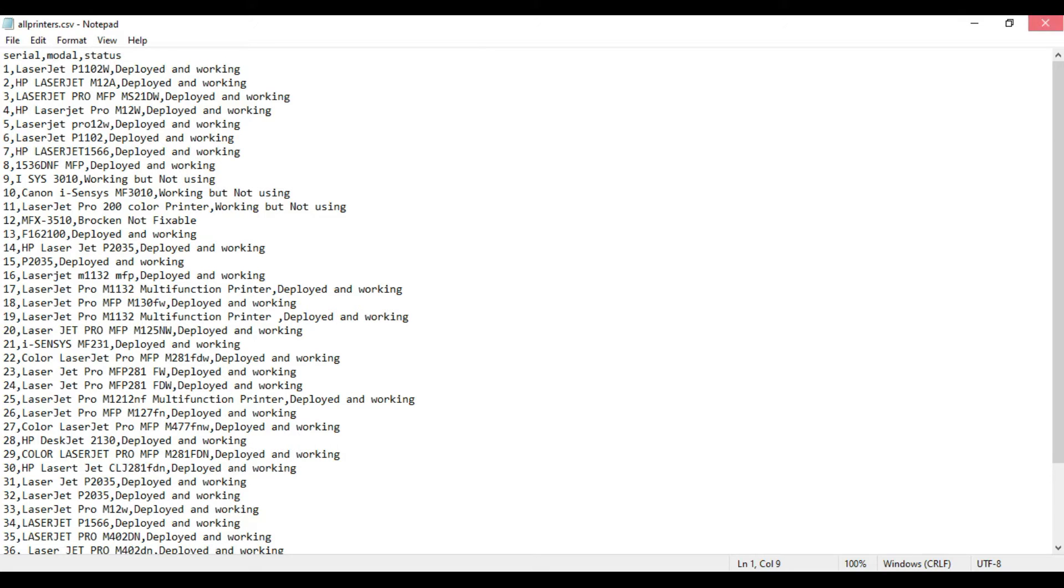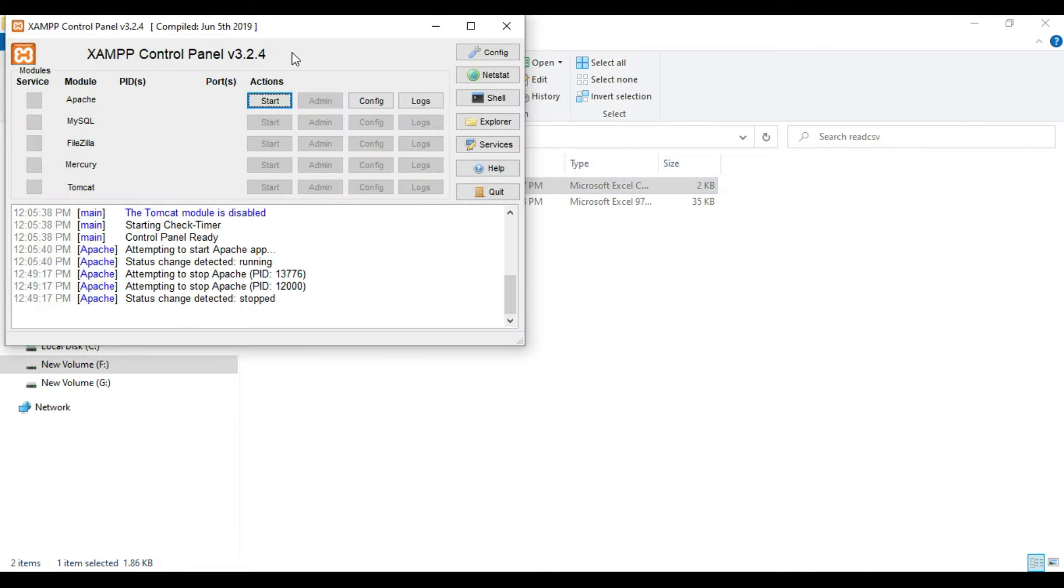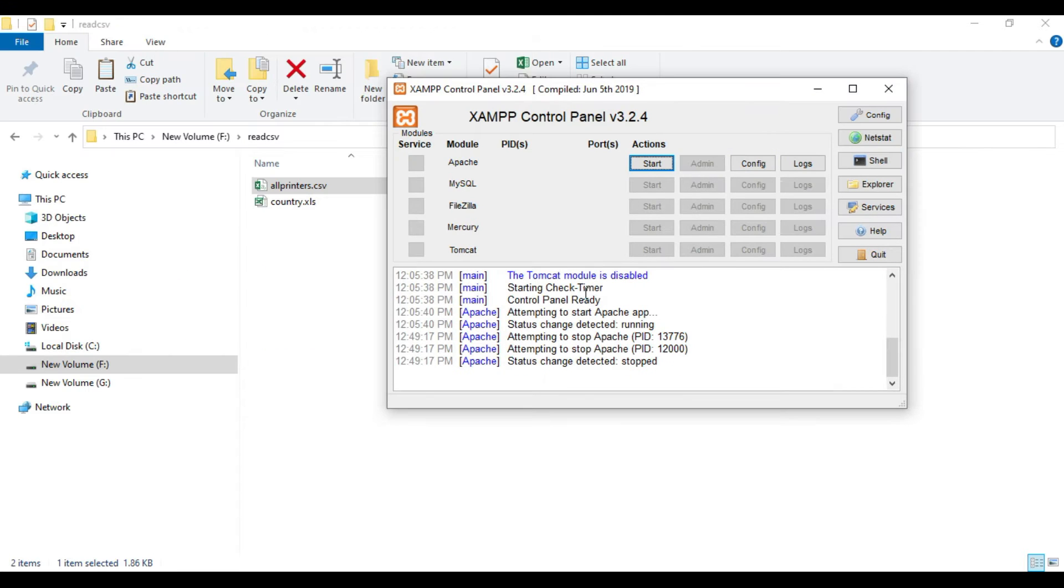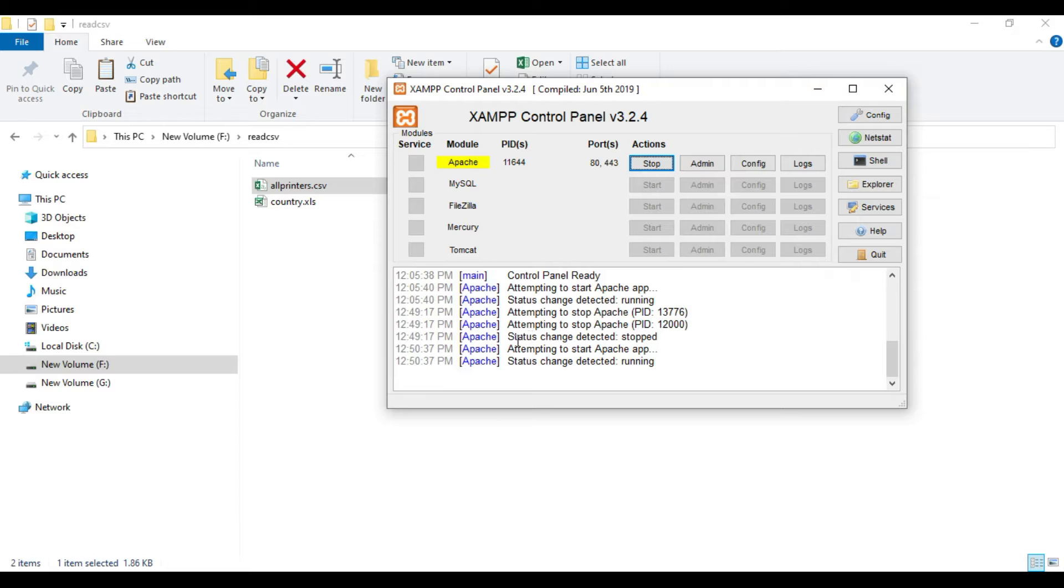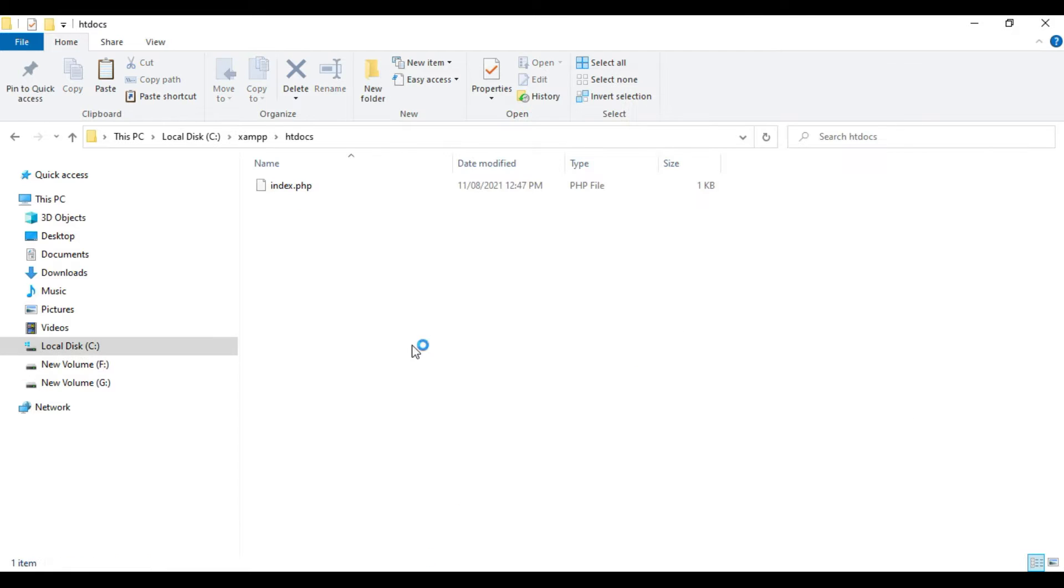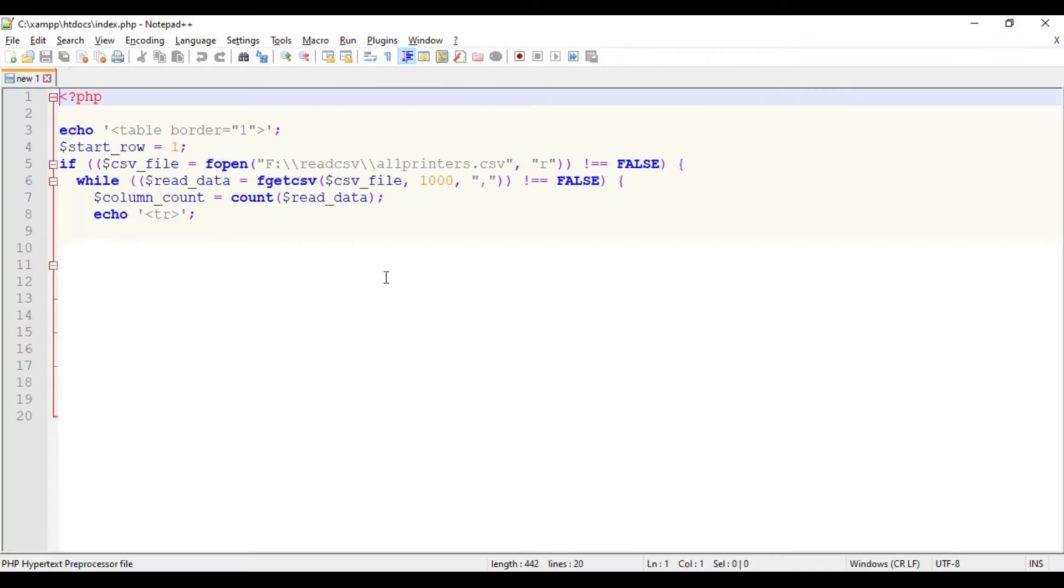Now we're going to read this using the PHP code. I have my XAMPP server here, so let me start my server and open the index.php where I've already written the code. I'll explain how it works.